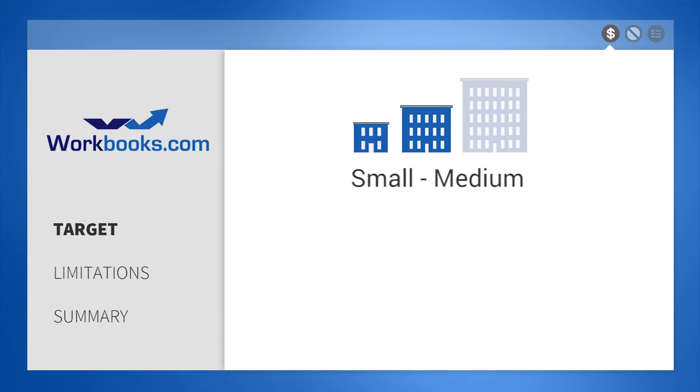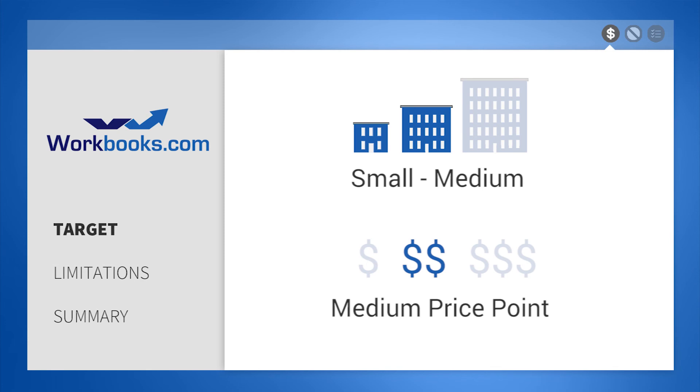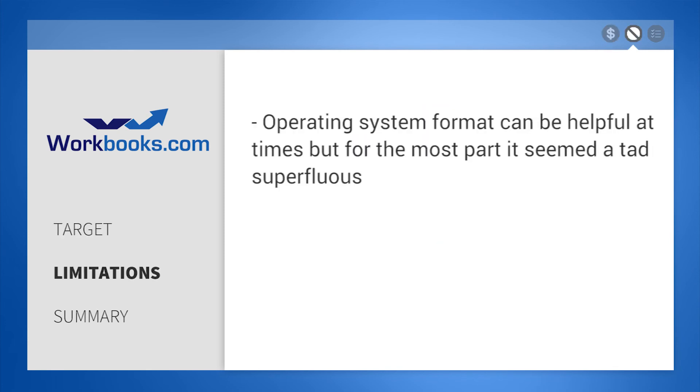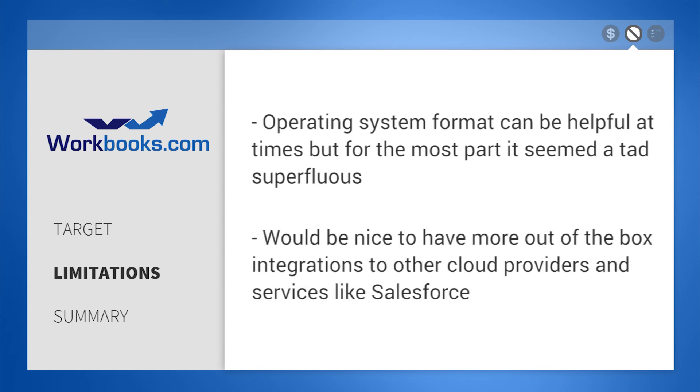Made for small to medium-sized companies, Workbooks is available at a medium price point. A few limitations we noticed while reviewing Workbooks was the operating system format could be helpful at times, but for the most part it seemed a tad superfluous. Also it would be nice to have more out of the box integrations to other cloud providers and services, similarly to Salesforce.